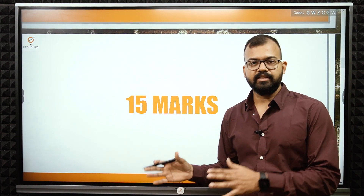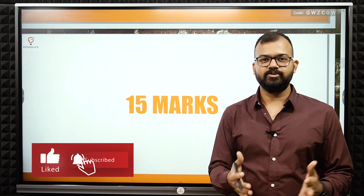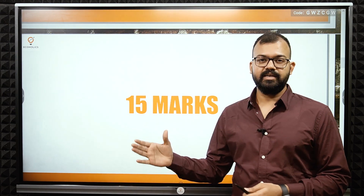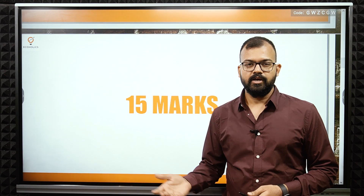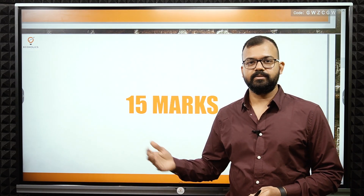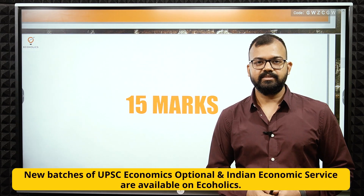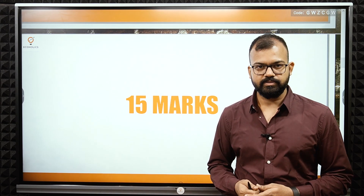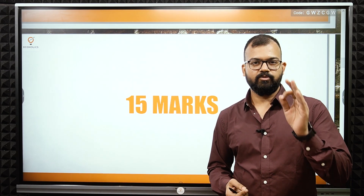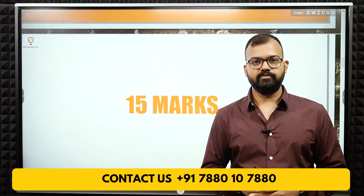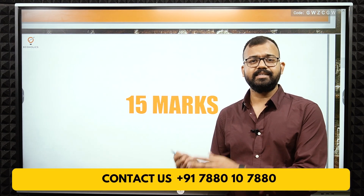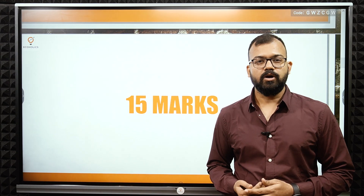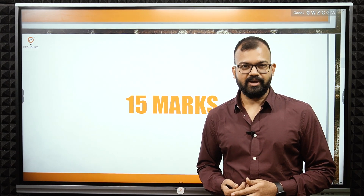This video covered the five-marker questions, and the 15-marker questions will be covered in the next video, followed by 20-marker questions. Please like this video, share it with friends, and subscribe to Ecoholics for subsequent videos. We also have live classes for Economics Optional, Indian Economic Service, and other courses — check the website in the description. We provide free mentorship to students preparing for the Economic Service exam; the contact number is in the description to book an appointment and talk directly to the faculty.